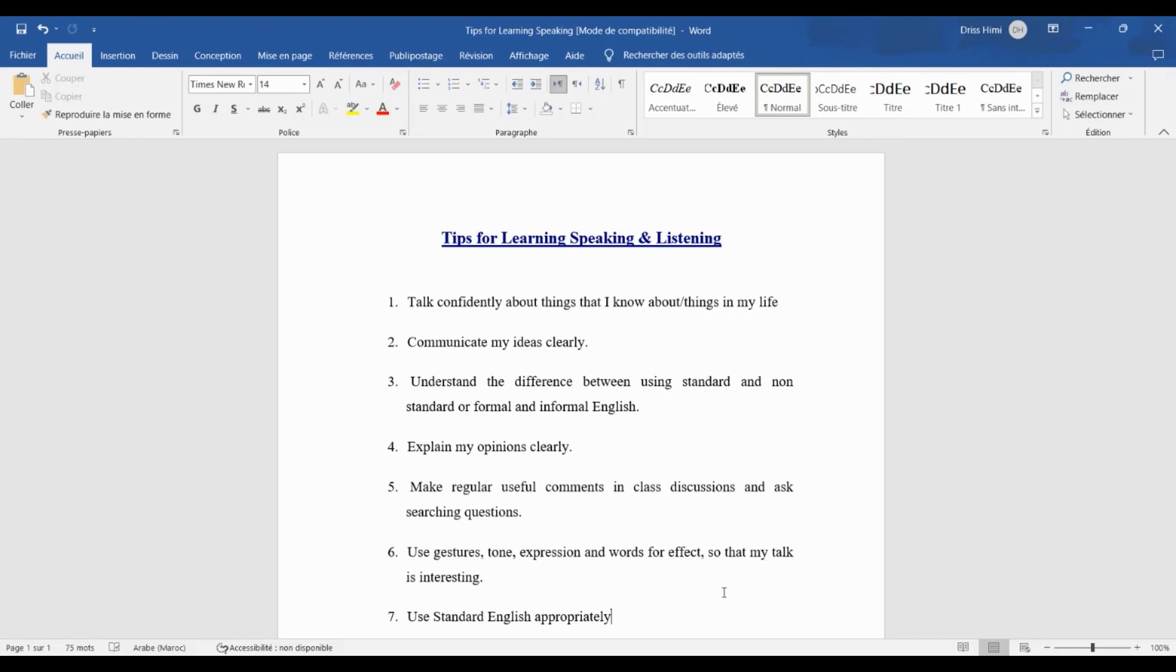That's why I have here some tips for learning speaking that you can use in your classroom. These tips will help your students improve their pronunciation, expand their vocabulary, and gain confidence when speaking in front of others. So let's get started. I'm going to explain each tip.